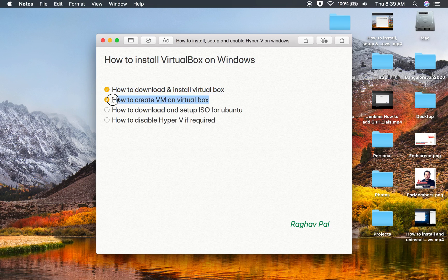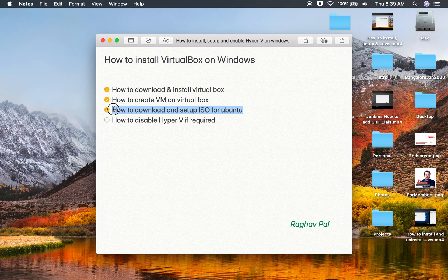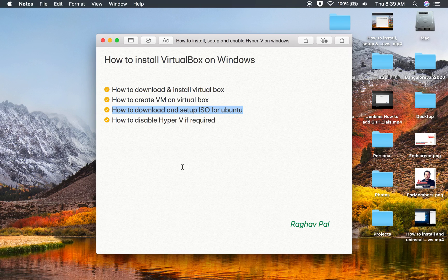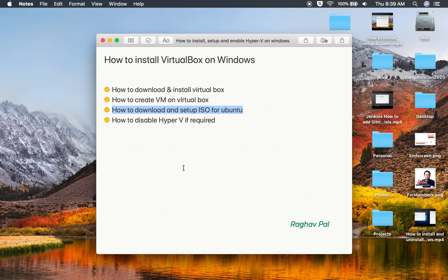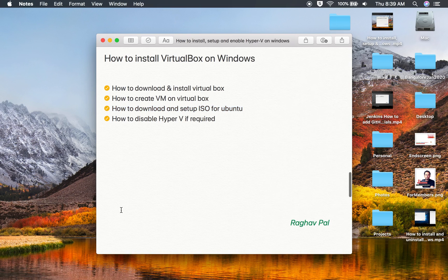how to create a virtual machine on VirtualBox, how to download and set up an ISO for Ubuntu Linux operating system, and we will also see how we can disable Hyper-V if required. If you have Hyper-V enabled on your Windows system, you may not be able to work with VirtualBox and that is exactly what we will see here.